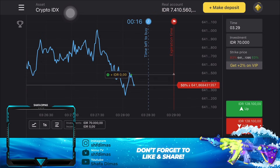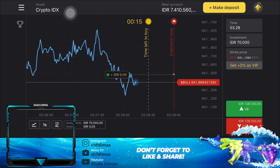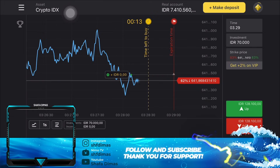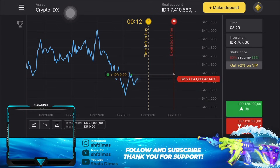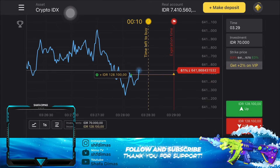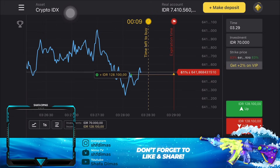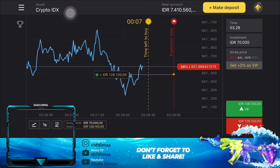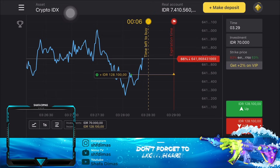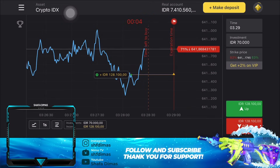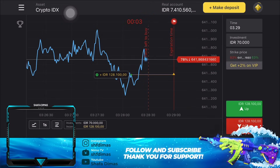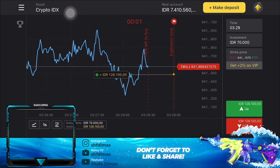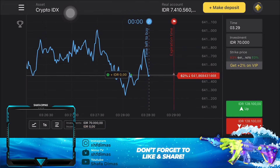Disini gue tinggal nunggu nih apakah grafiknya bakal naik setelah di garis merah atau expiration time itu waktunya berakhir. Kalau misalnya gue bisa analisa secara tepat, nanti gue bisa dapet income sebesar Rp128.000. Kita tinggal tunggu aja apakah grafiknya akan naik.